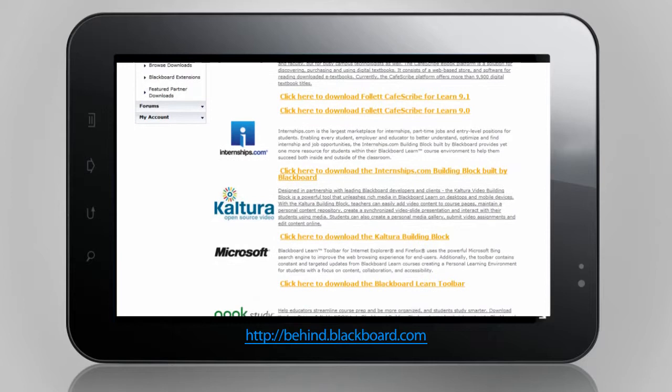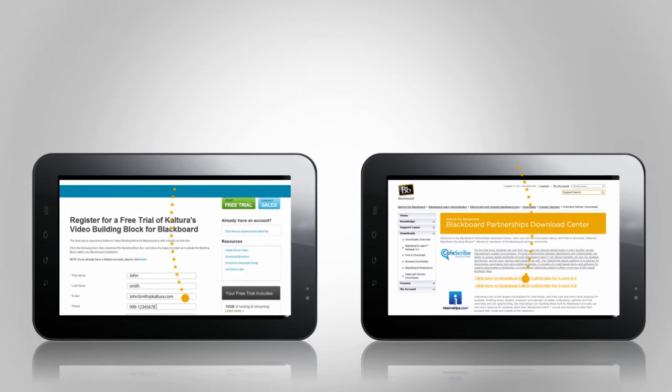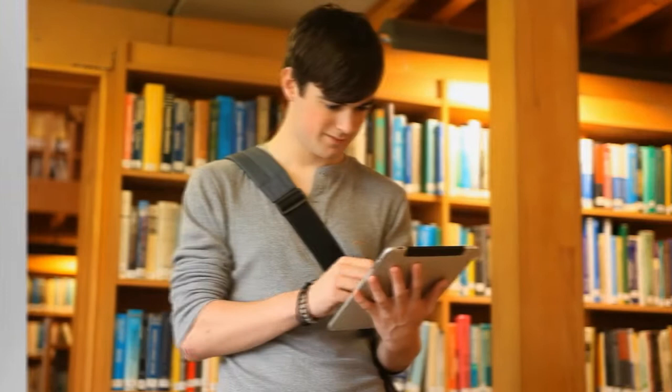Trying out the video building block is easy. Simply go to Behind the Blackboard or directly to Kaltura.com, register for a Kaltura account, and follow the instructions to activate the building block. The building block will also be available for instant activation in Blackboard's upcoming service pack.